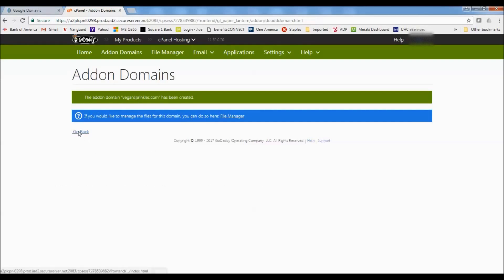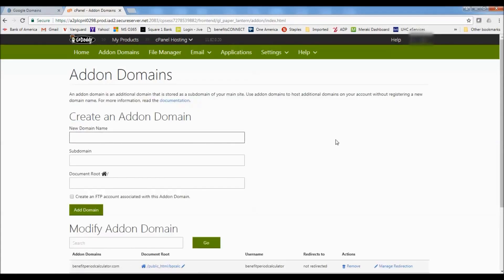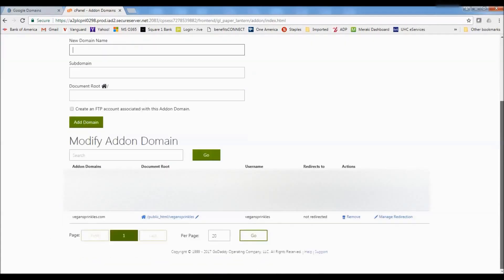And then we'll say the add-on domain vegansprinkles.com has been created. And then we can click on the go back button here, the go back link. And we can scroll down and here we are. We've got vegansprinkles.com. So that's now been added to the hosting account.